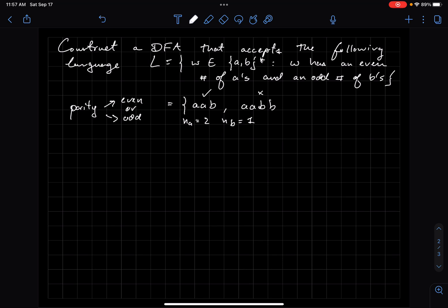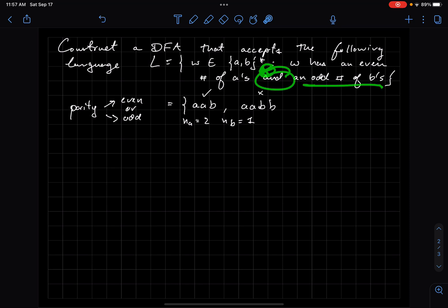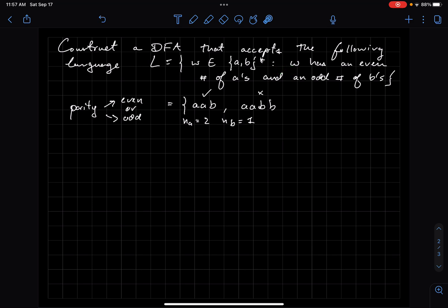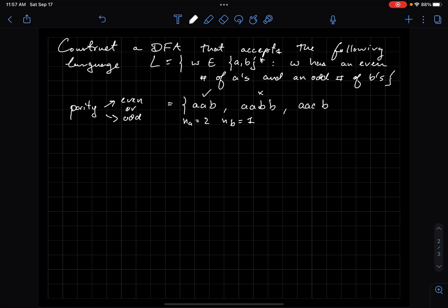That's no longer good because what I require is an odd number of B's. The most important thing here is that it's an AND: an even number of A's AND an odd number of B's. Both conditions must be satisfied for the string to belong to the language. The same thing happens if the parity of the B's stays the same but the parity of the A's changes.